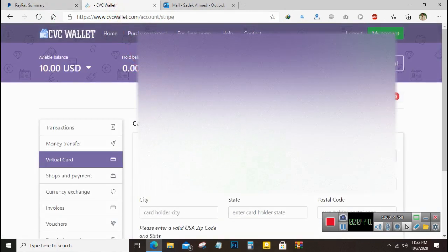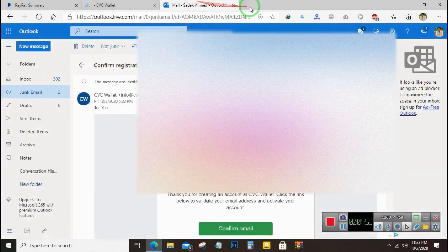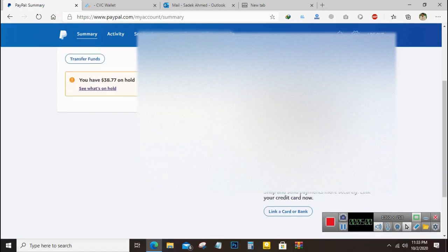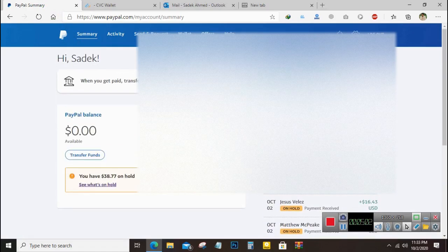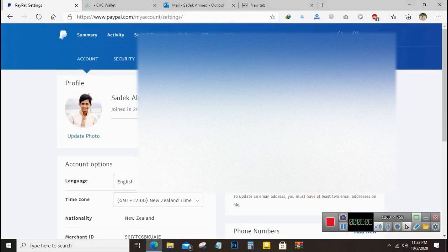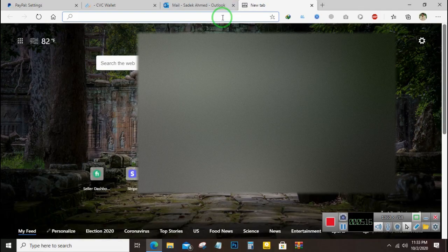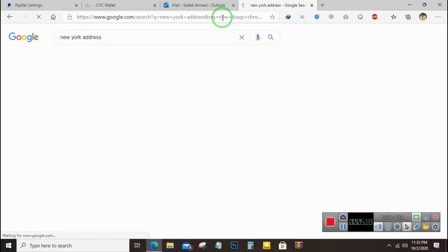Enter your name and phone number. We need a United States address to create the card because it is a USA card. But you can add this card to any PayPal account — for example, my PayPal account uses a Nigerian address, but I will create the card with a United States address. Let's search for a New York address.